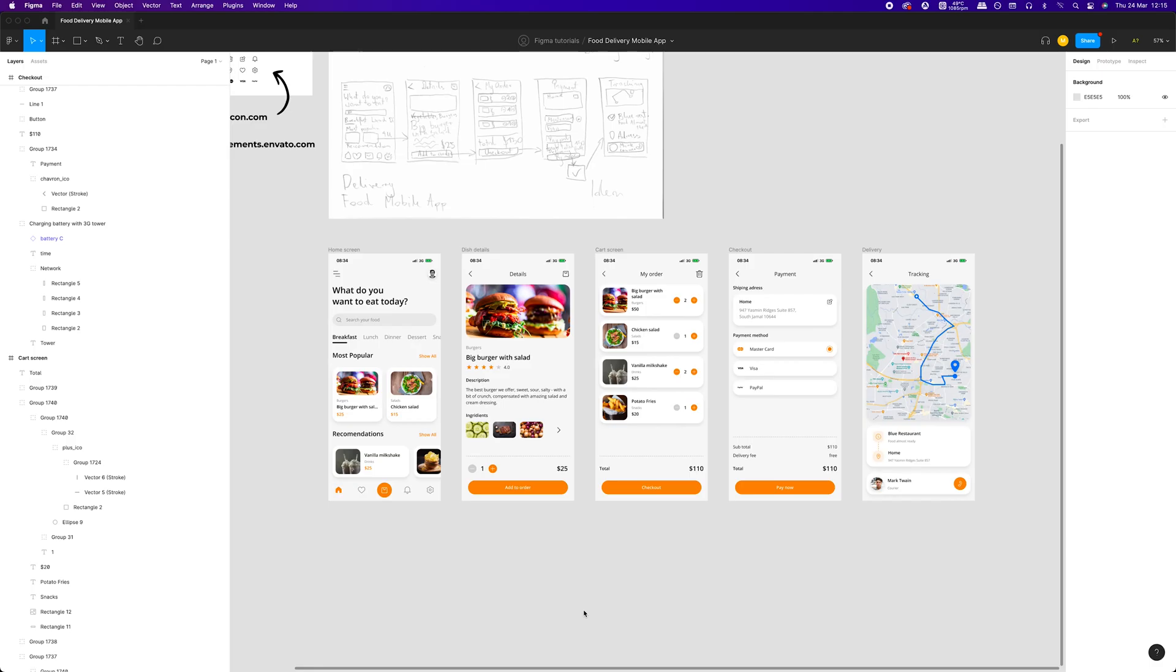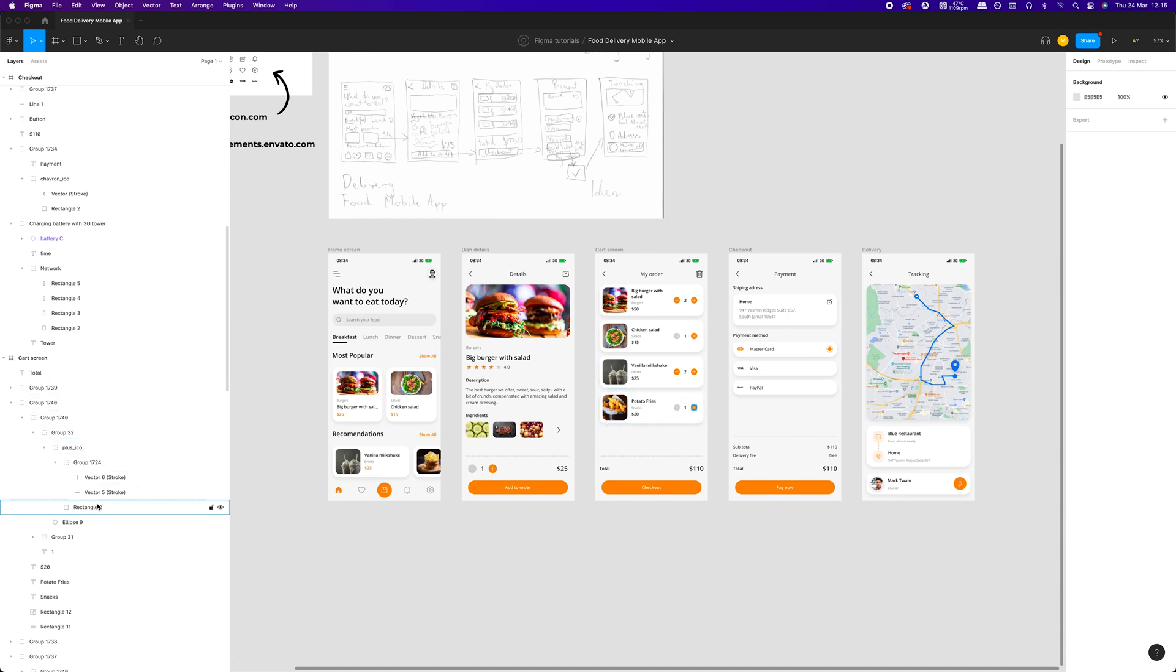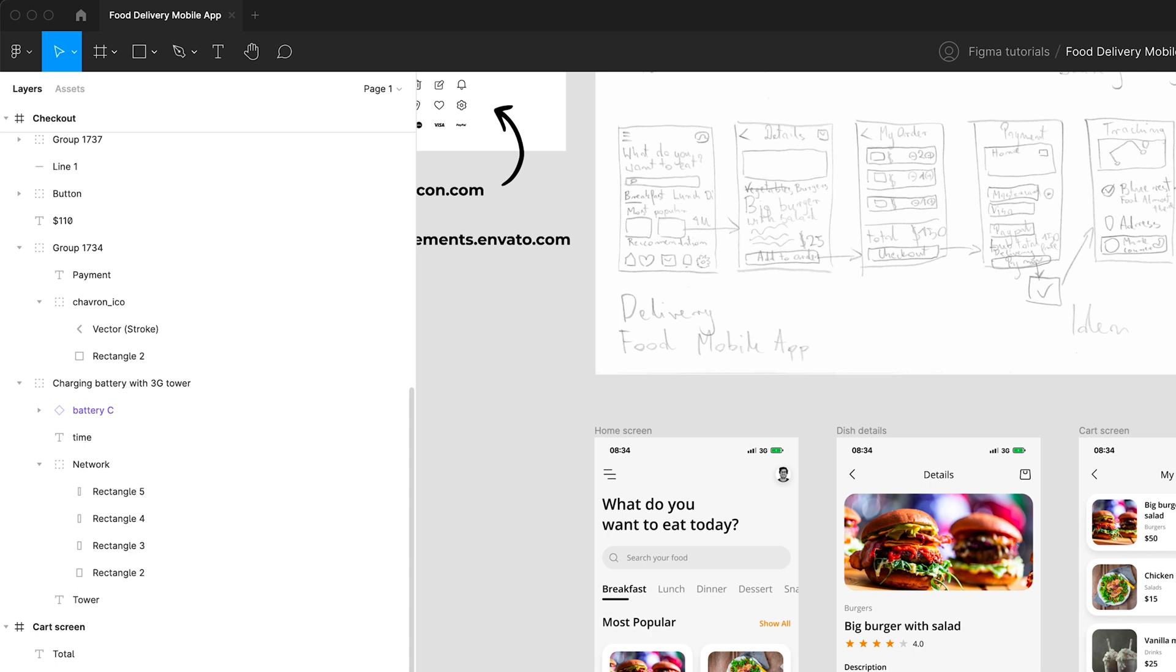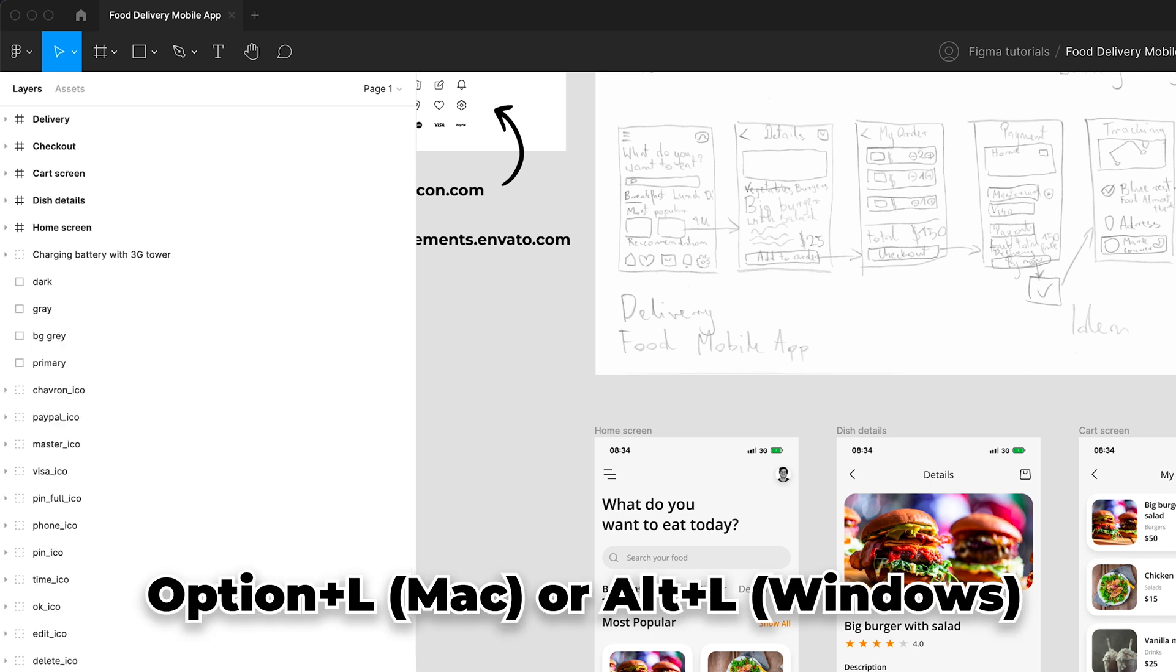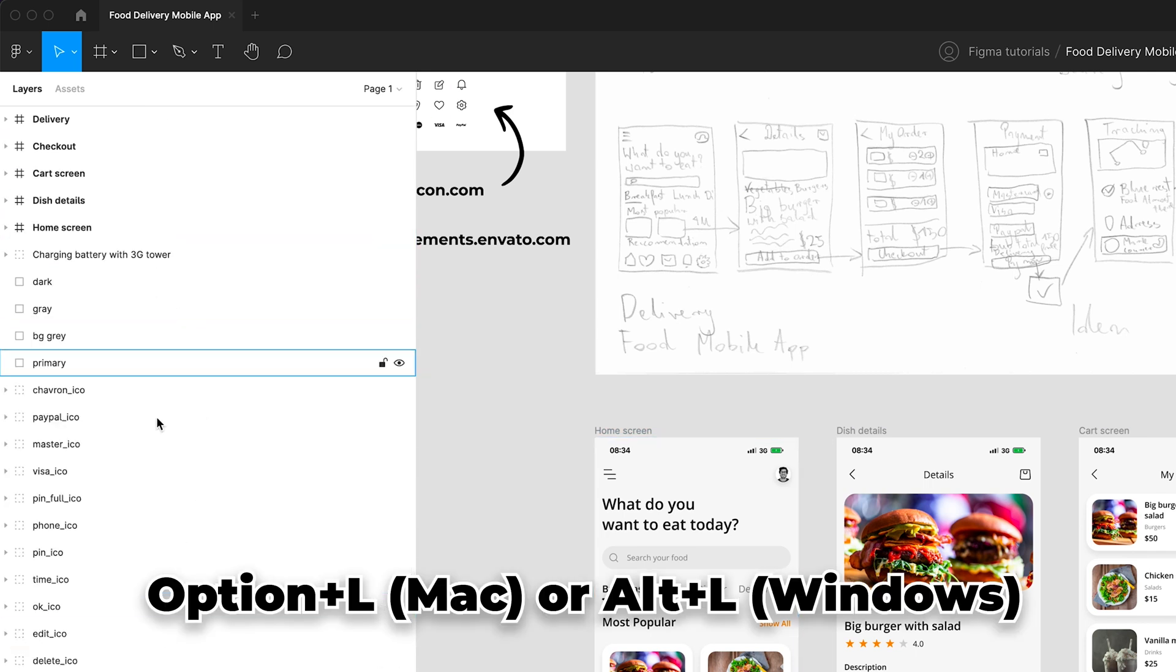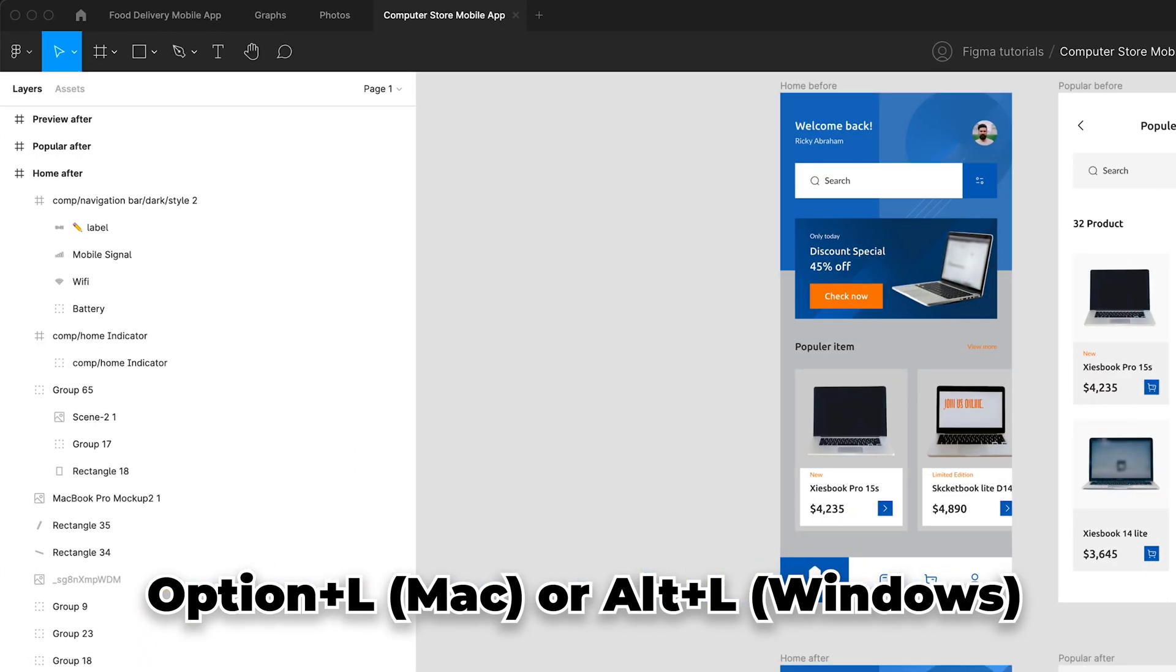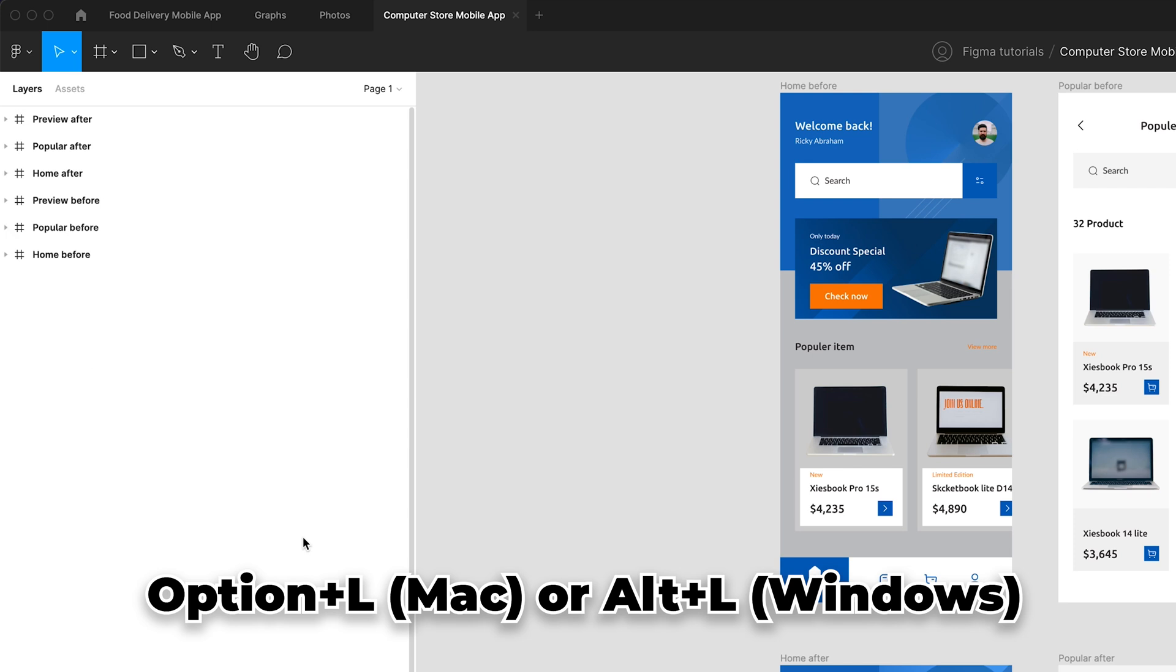Have you ever struggled with finding a specific layer in very complex projects? You can keep your layers in order by using a simple trick. Just press Option plus L on Mac or Alt plus L keys on Windows. The shortcut will collapse all layers and keep your panel looking tidy as you continue to work on your project.